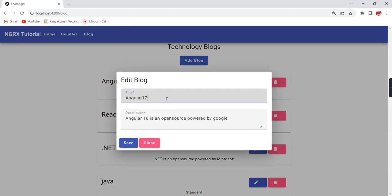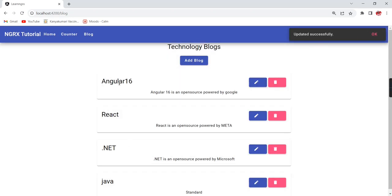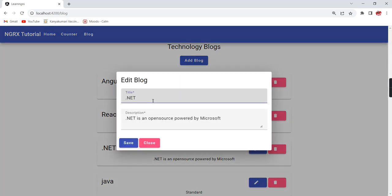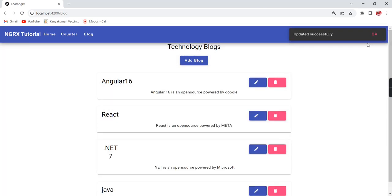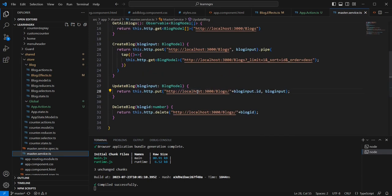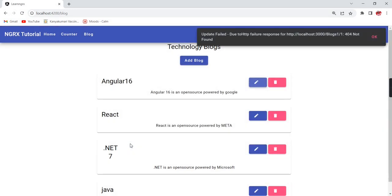Now let me verify. I am trying to edit — providing Angular 16 — clicking save. I am getting the message and at the same time the value is also reflected. Let me try updating to .NET — we get the notification and the value is reflected. For the error scenario I am going to change the URL and click update. Saving gives us 'update failed due to' this reason — we got the error notification.